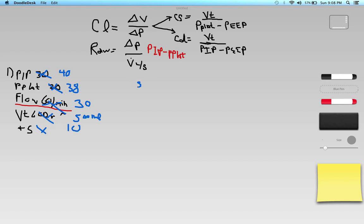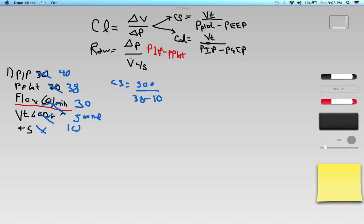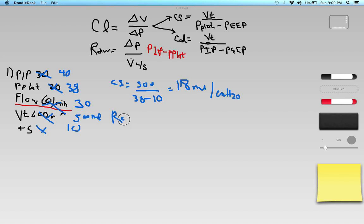Static compliance: CS equals 500 divided by P-plat 38 minus PEEP 10, so that's 500 divided by 28, which gives approximately 18 milliliters per centimeter of water pressure.